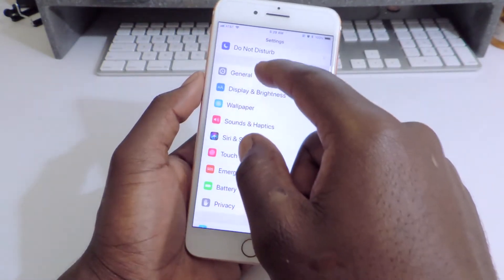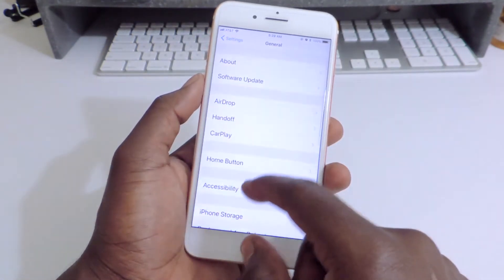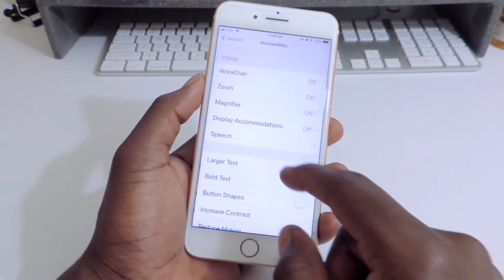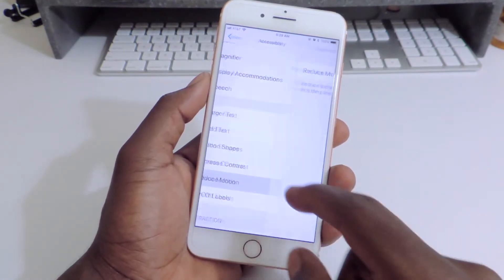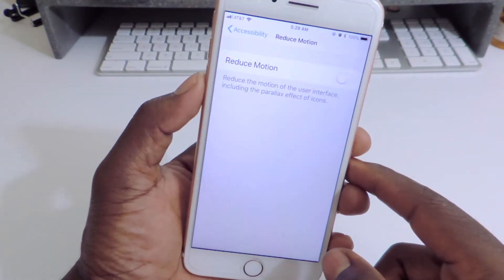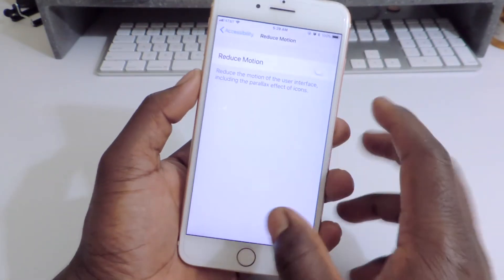Then you want to go to General, then Accessibility. Make sure reduced motion is off. Just like that.